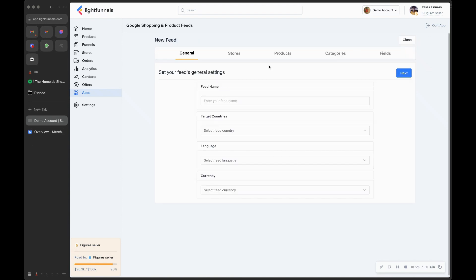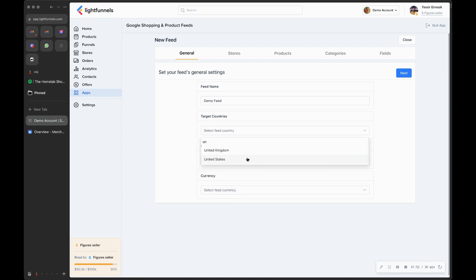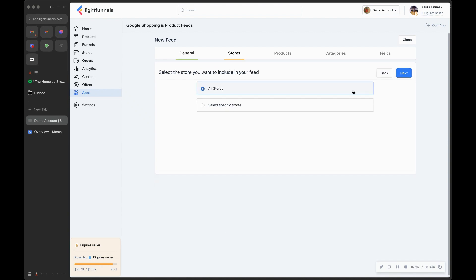You have several steps that allow you to change the content of this XML file, or product feed. Under the General tab, give it a name — let's call it 'Demo Feed.' Then select a target country from the list of countries supported on Google Shopping. We'll use United States, English for the language, and US Dollars for the currency.